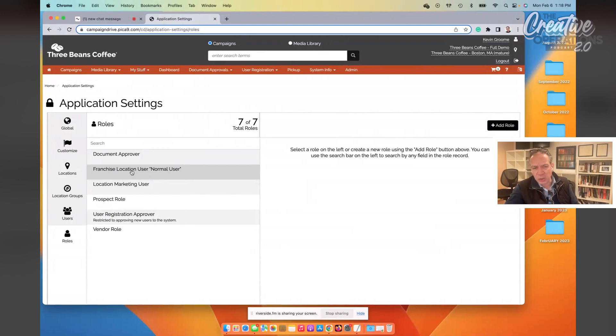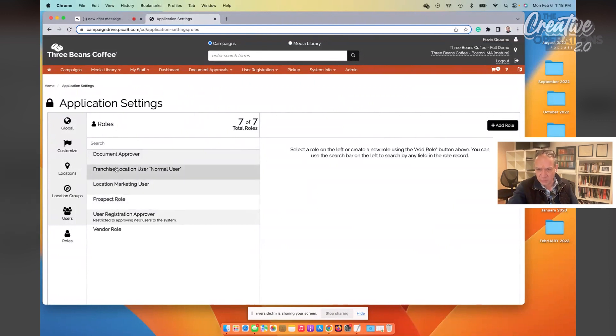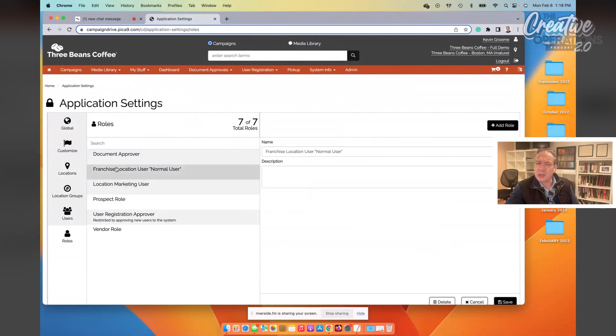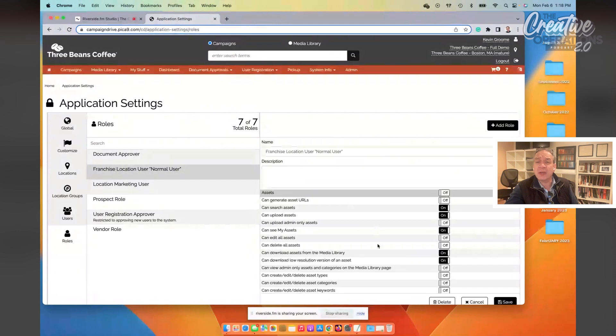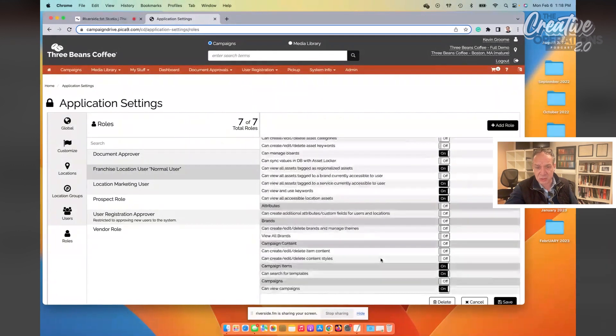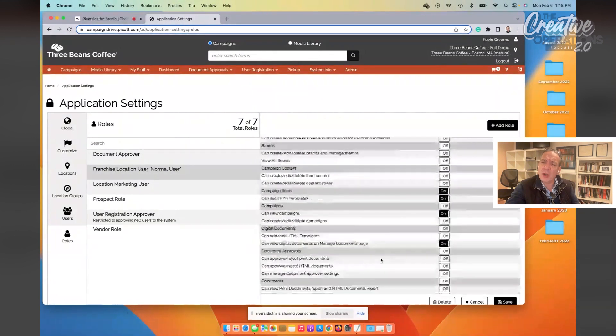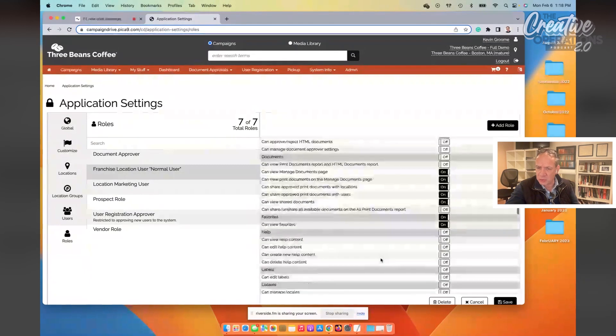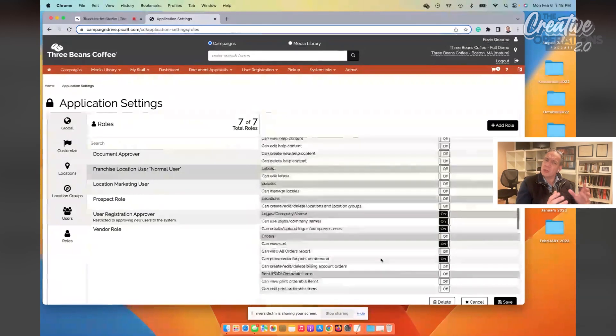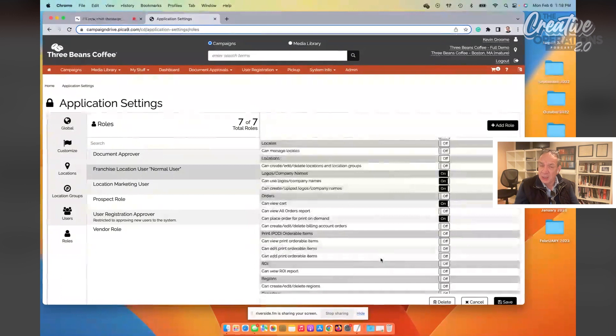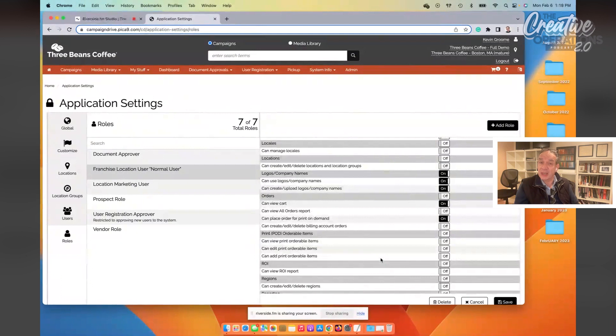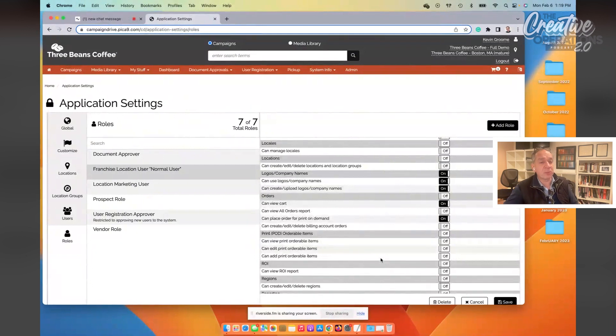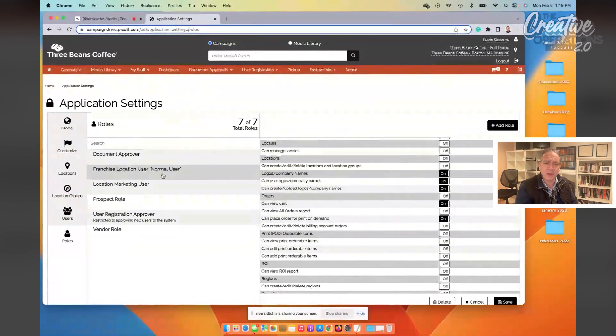Let's take a look at the most generalized role of a normal user. Here you can see in Campaign Drive that we have, out of about 150 different permissions, we've turned on about 25 or 30 permissions. This is a user who is relatively confined in their user experience and in their authority, but still has enough power to get real work done at the end of the day. And you'll notice that besides the normal user, if you will think of that as a local marketer out in the field,